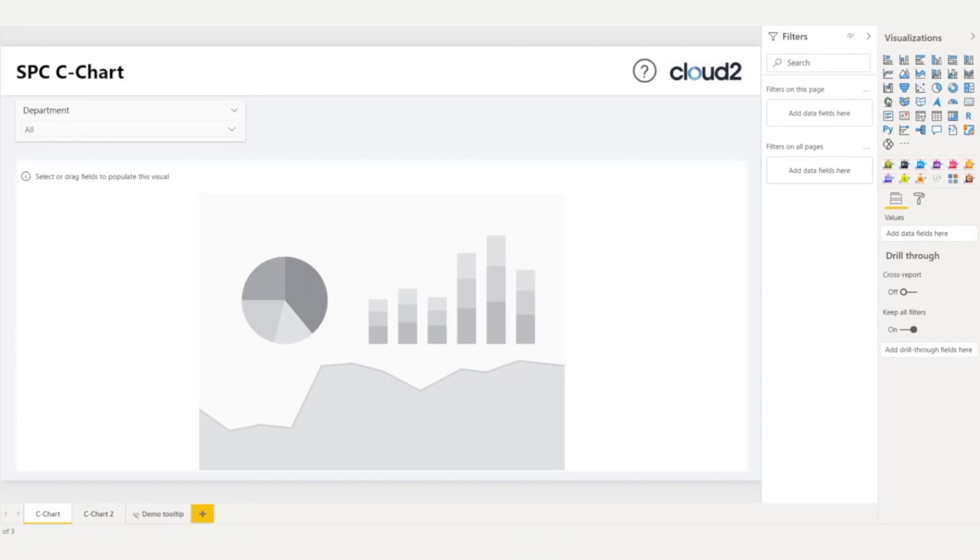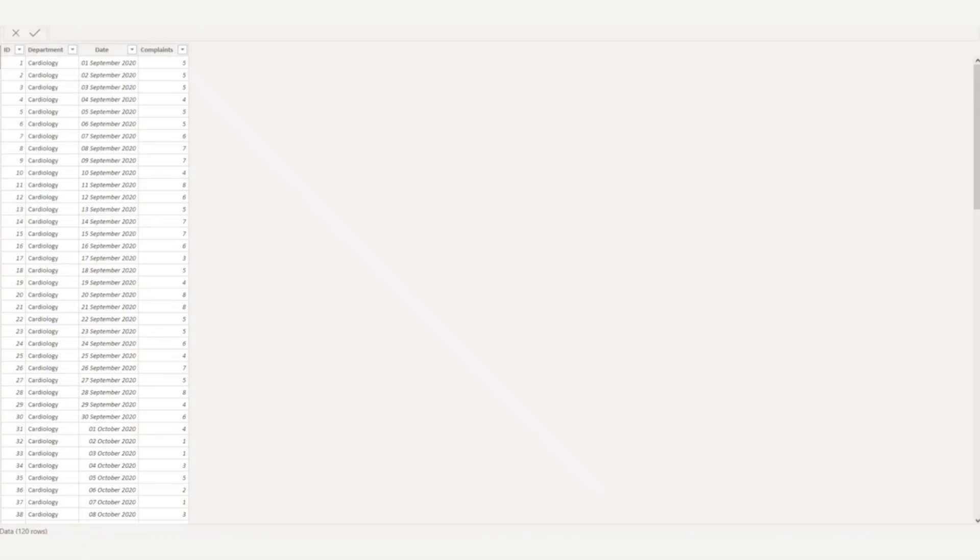If you are not familiar with any of these, I will have links in the description with relevant resources. For this guide, I'm going to use a data set with four columns: ID, Department, Date, and Complaints.